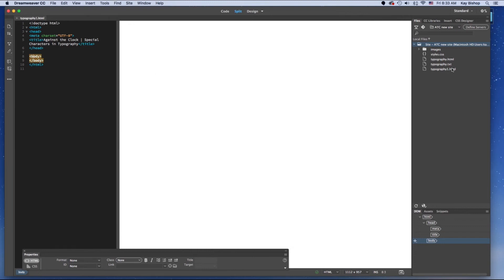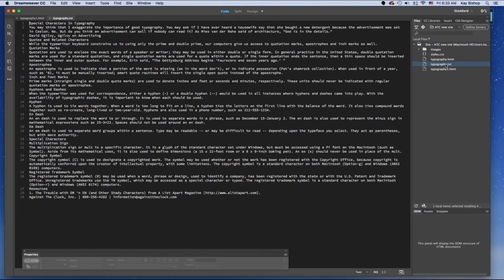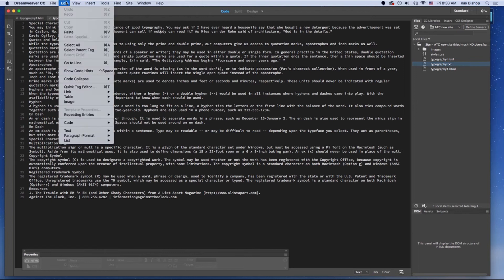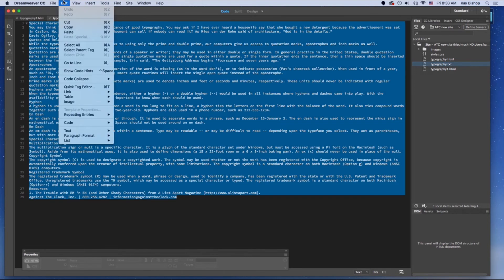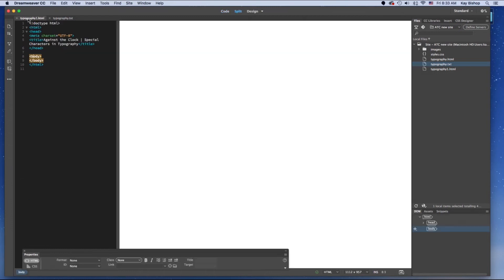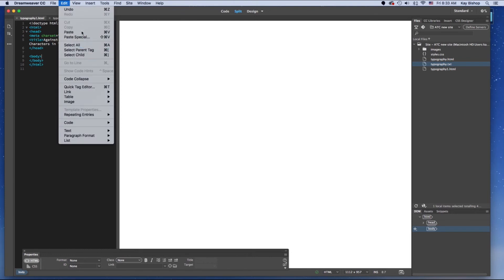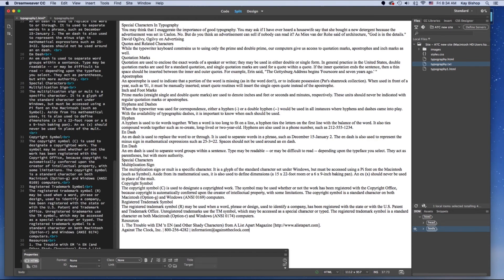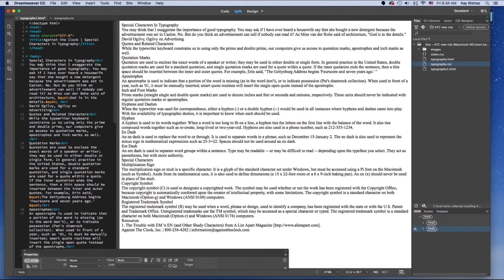I want to open up the typography text file in my root folder — this is just straight text that hasn't been formatted. So I want to copy and paste by doing Edit > Select All and then Copy. Then go back to my typography HTML page and paste that text in my document. Now in the code pane, I can see that that text now lies within the body tags.